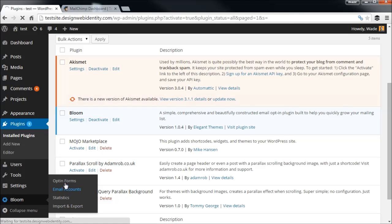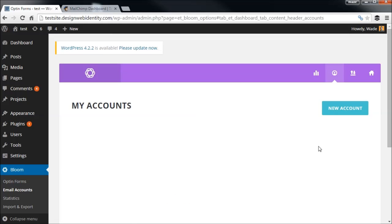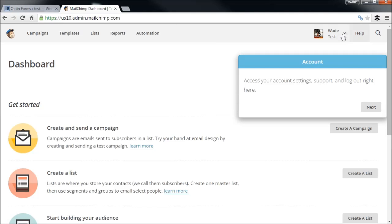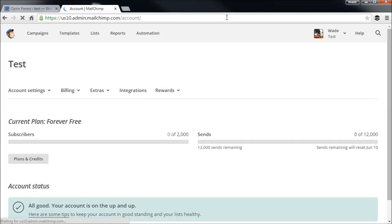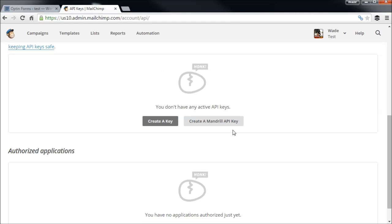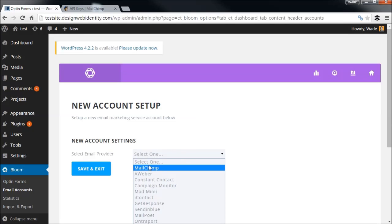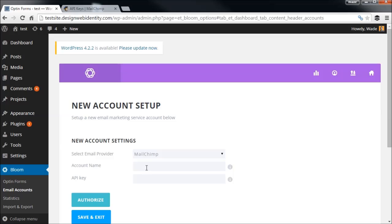We're going to go to Email Accounts, then New Account. This is a test website with a test list I created through Mailchimp. If you go to your Mailchimp account and then go to API Keys, you can see your keys there. Simply create a key and copy it into the account section here. We'll pop in the account name and the API key and then authorize it, and then we have our list.